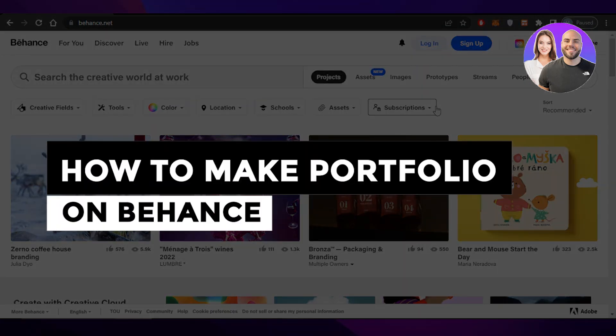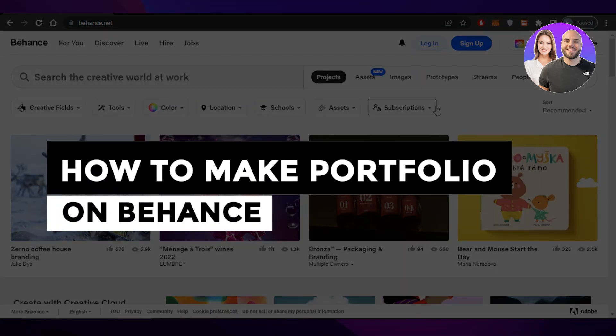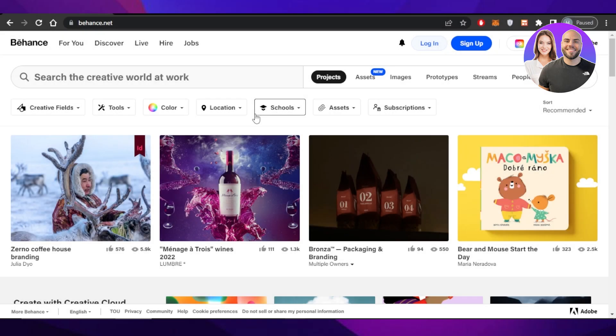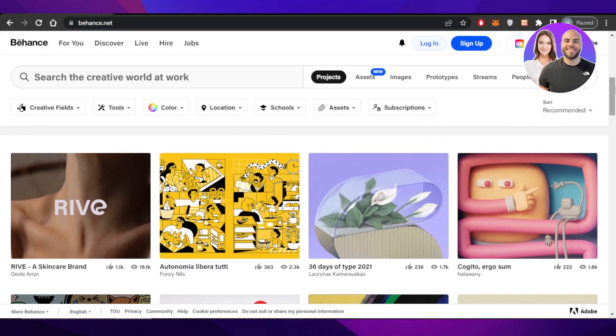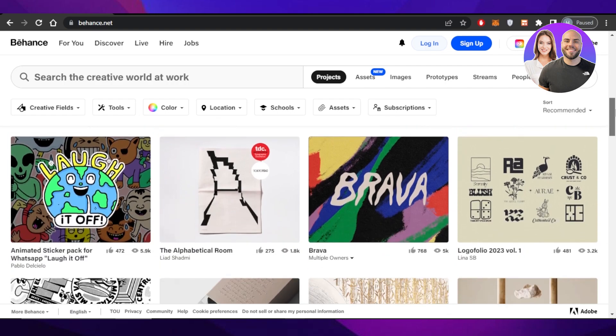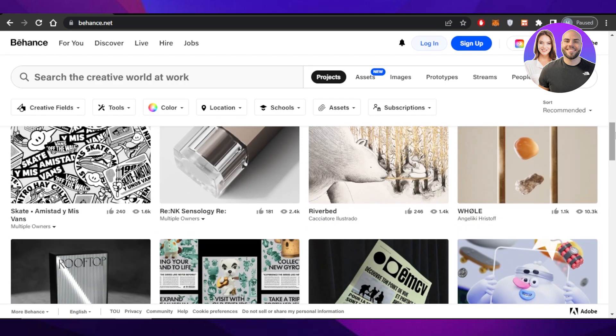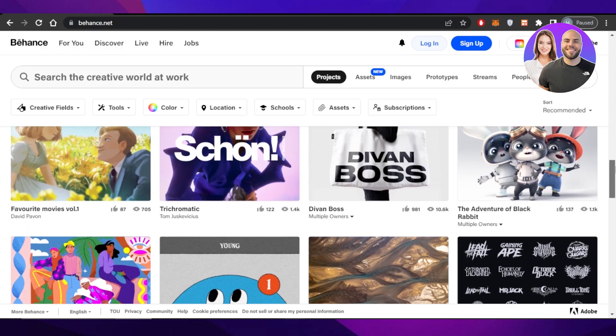Behance portfolio tutorial: how to make a portfolio on Behance. Hey guys, welcome back. In this video I'm giving you a tutorial on how you can create your own portfolio on Behance to showcase your skills and much more. So let's get into it.